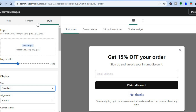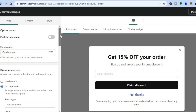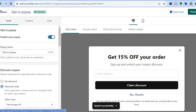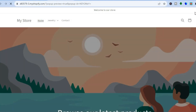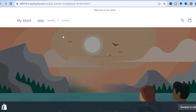Once everything is to your liking, tap back on Rules in the top left corner, scroll up, and toggle on Publish your pop-up. You'll see a 'published successfully' message — then tap Save in the top right corner. To preview it, tap on Preview This Pop-up and you'll be redirected to your shop where you can see the pop-up. Customers can add their email address and tap Claim Discount.